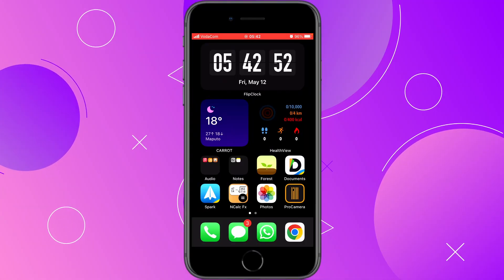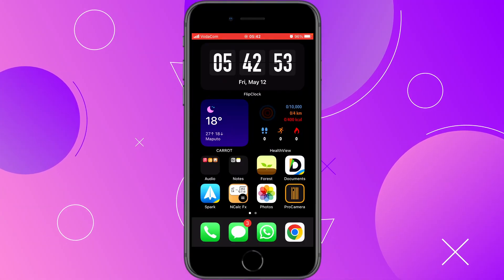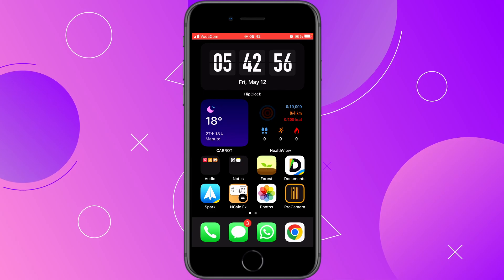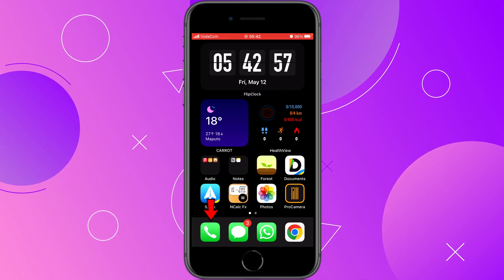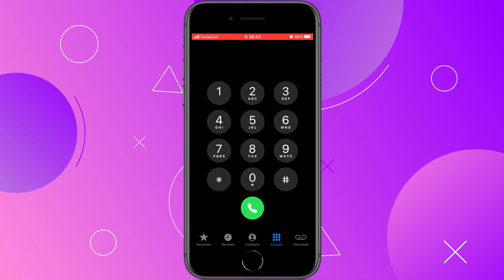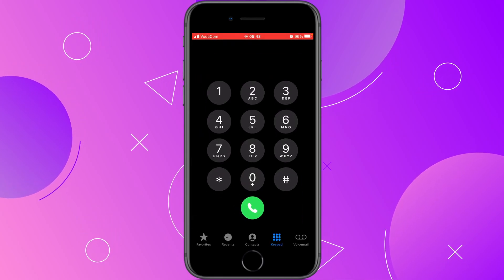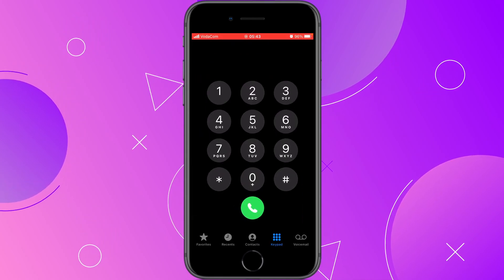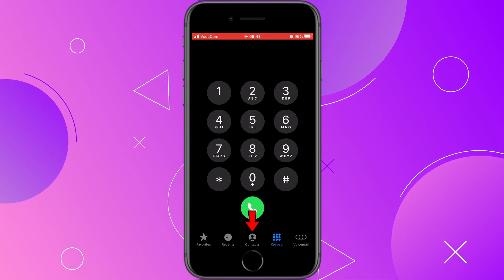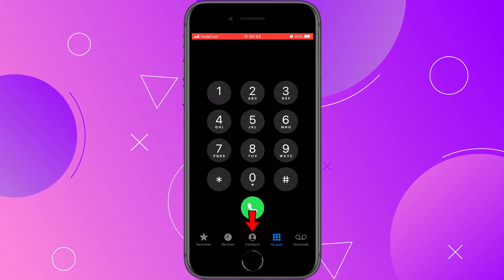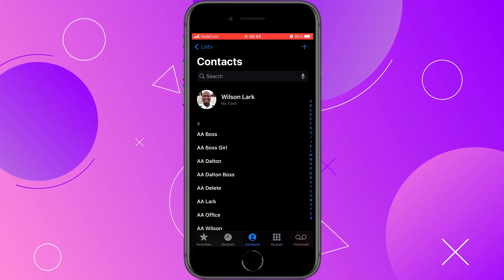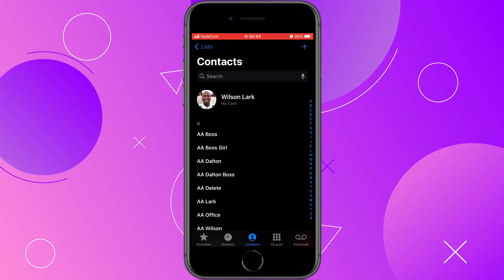The first thing you have to do is find a contact that you want to delete. You can find the contact by clicking on your Phone app and then right here at the bottom click on the Contacts icon, and it will take you to your contacts list.